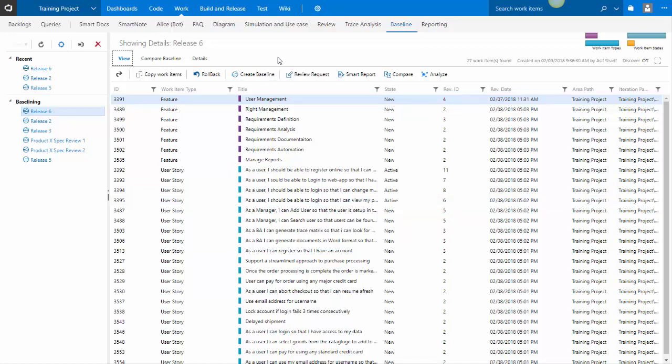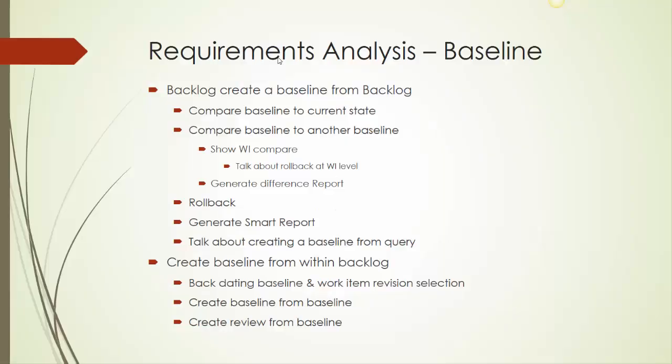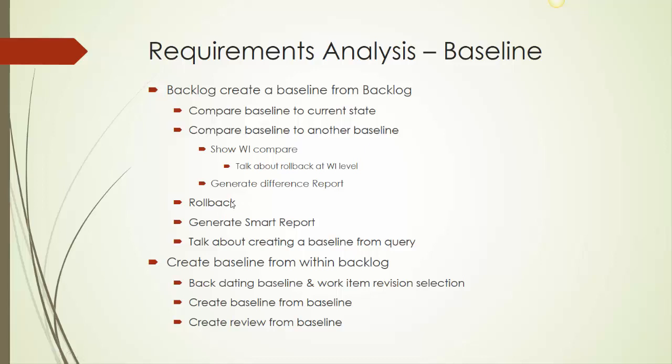In the baseline module, we have looked at how we can create baselines, compare them, backdate it, generate reports. And we've also looked at how you can do rollbacks from a baseline. So baseline is a very useful feature. It gives you system memory so that you can go back as how things were at a point in time, analyze it, or simply roll back to how things were then. Thank you folks very much, and have a wonderful day.